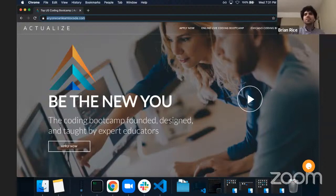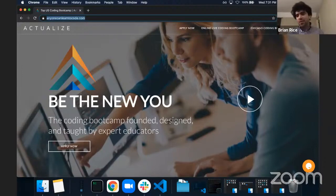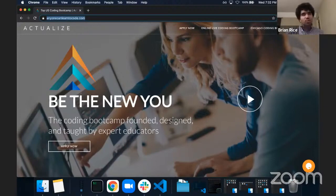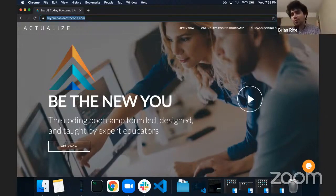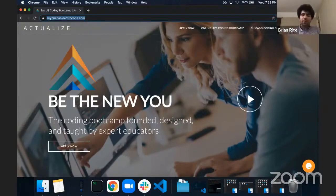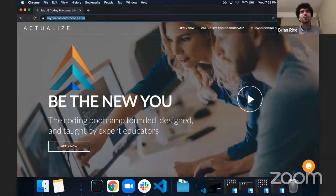Before we begin, I'd like to introduce our panelists, Jay Wengro and Josh Sarna. Jay is the founder and CEO of Actualize. He started the company by teaching one single cohort and now he's CEO of a nice little company. For both Jay and Josh, I'd like each of you to describe who you are, what you currently do, and share a piece of advice you'd have for a junior developer at their first job.